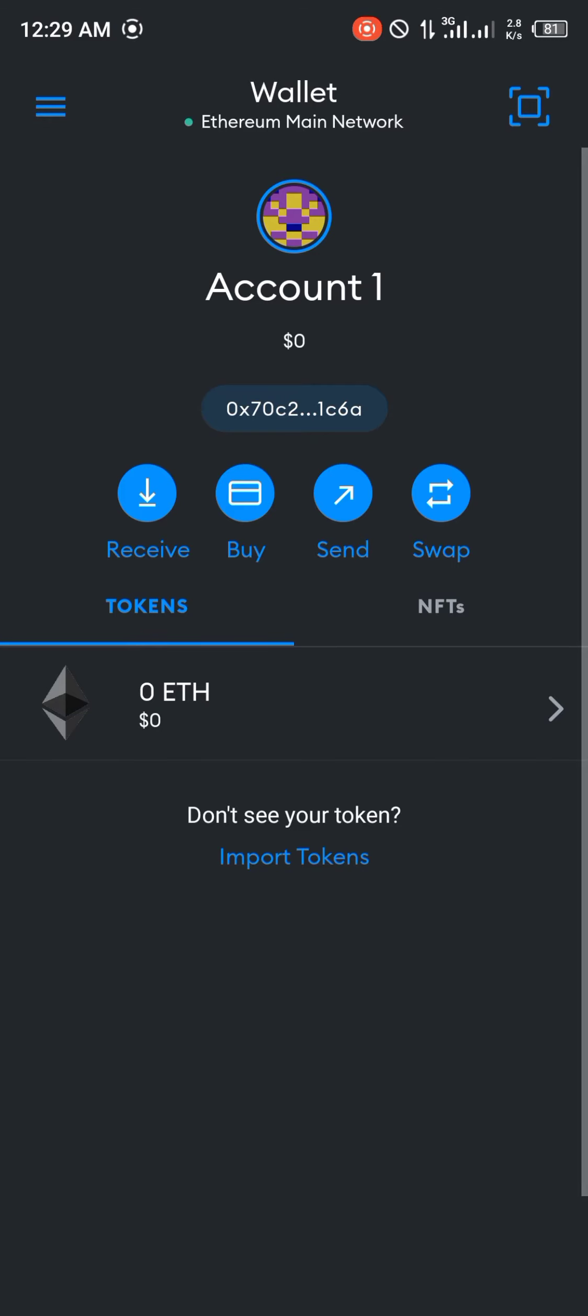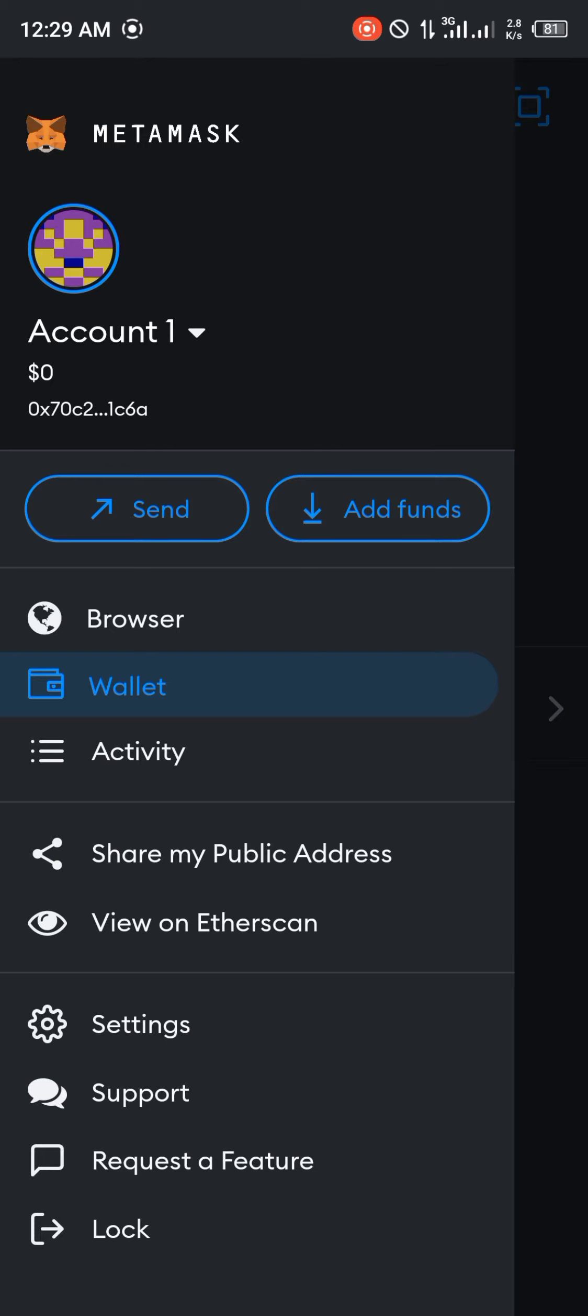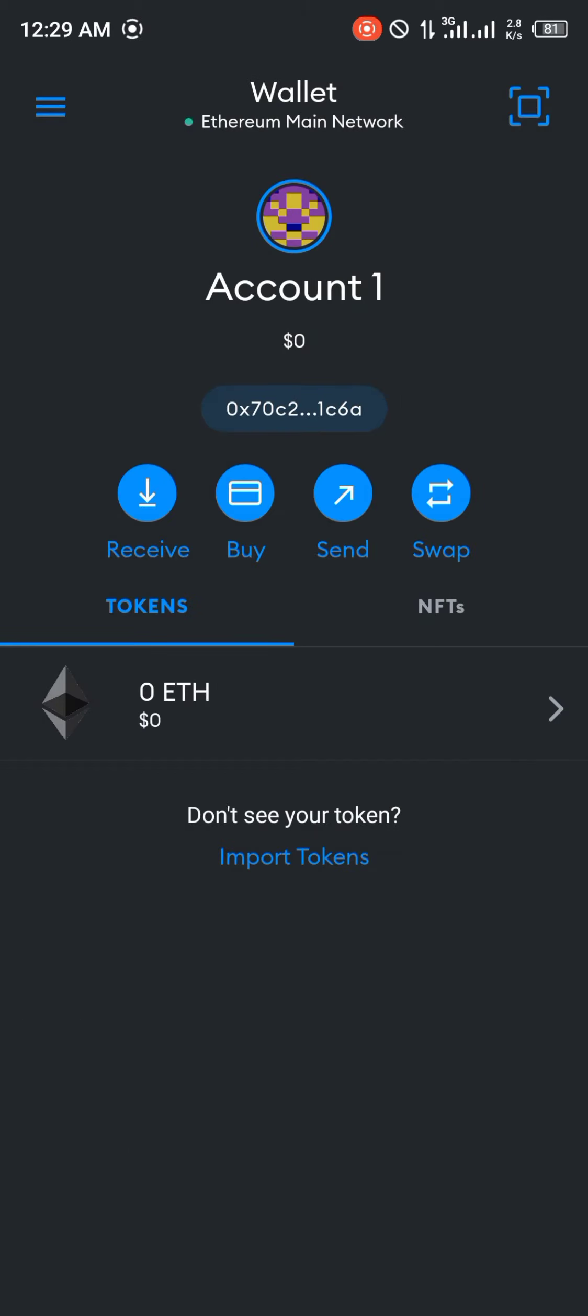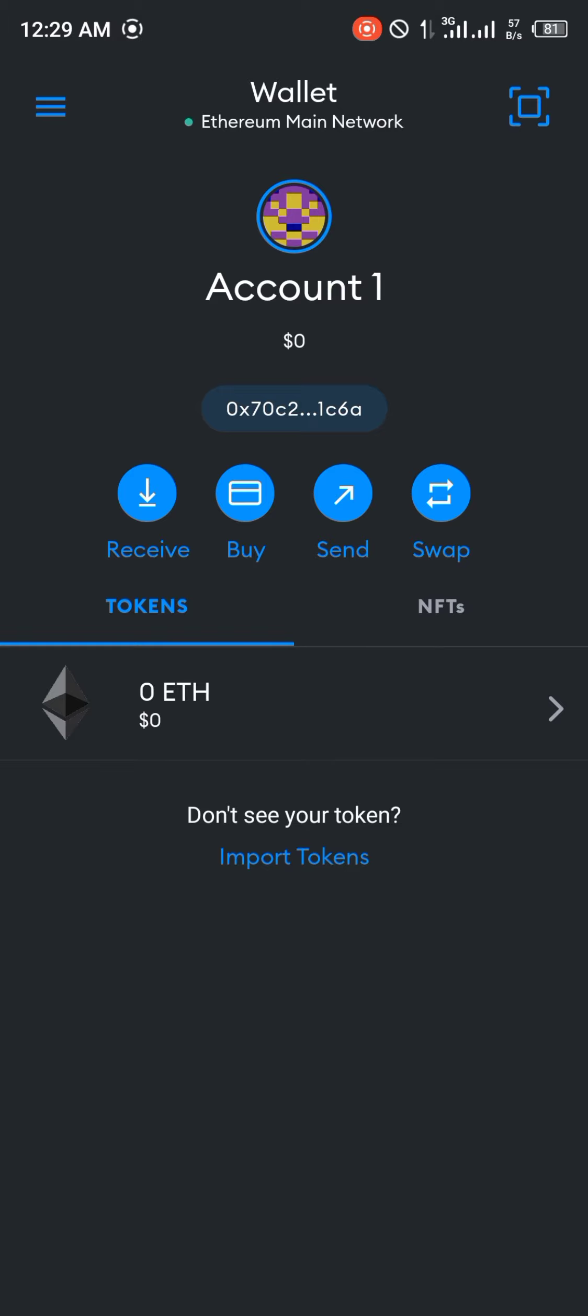And once that's done, your account is currently logged in. That's your Trust Wallet account. If you could remember, guys, I didn't have any Ethereum or BNB or smart chain on that wallet. So it also reflects here. And that's how you connect your Trust Wallet app to your MetaMask account.